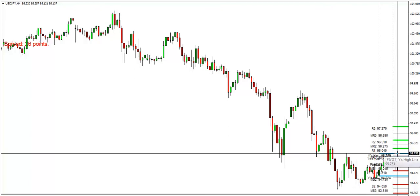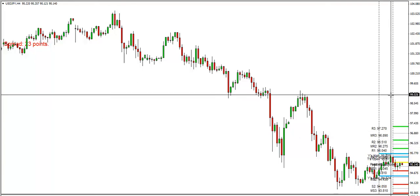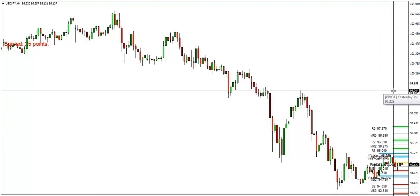For long-term traders as well as short-term traders, the first target you're going to be looking at is around 96.80. For longer-term traders, you should be looking for a target around 99 to 99.20. These are the projections for the dollar-yen currency pair.